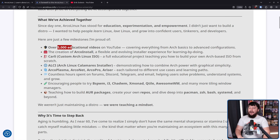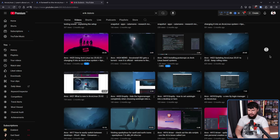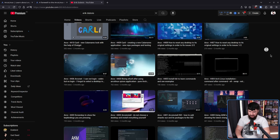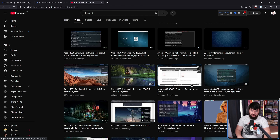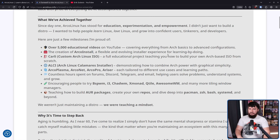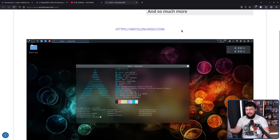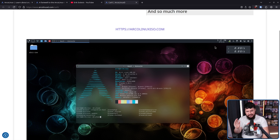Here are just a few milestones to be proud of. Over 5,000 educational videos on YouTube — some very hyper-specific, but there's a lot where you might think 'has anybody discussed this before?' and it's very likely going to be somewhere on that channel. The creation of Arco Install, a flexible and evolving installer experience for learning by doing. Kali — a custom Arch Linux ISO, a full educational project teaching you how to build your own Arch-based ISO from scratch. This is an area that is still quite under-documented. If you're starting from 'I have no idea what an ISO even is,' that information is spread out across a lot of places, and trying to work it out is quite an endeavor. So I always respect any project trying to make this easier.